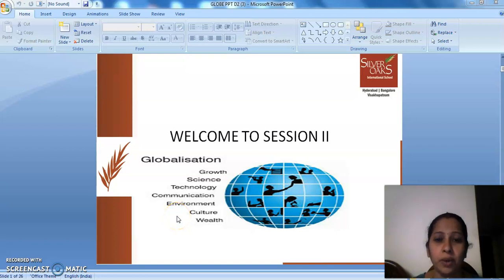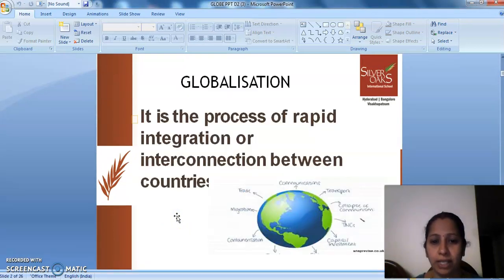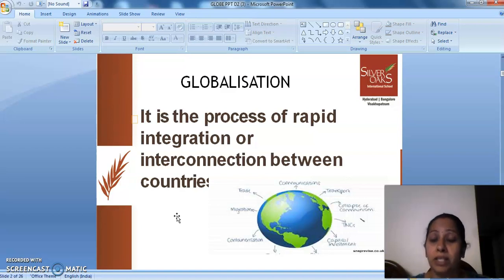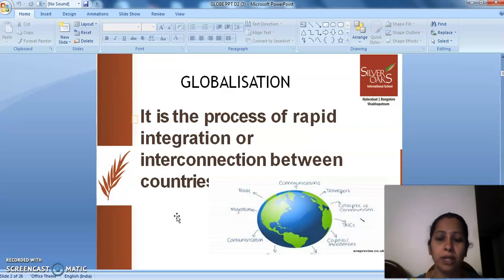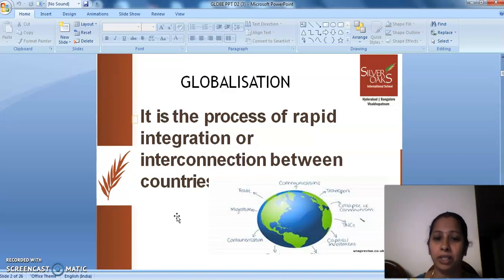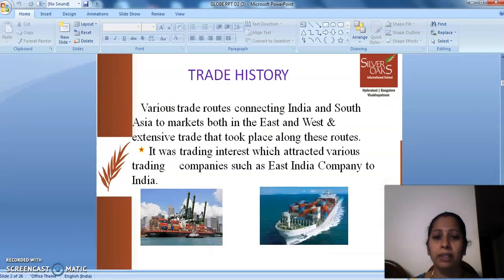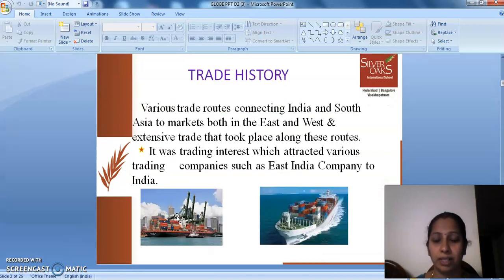Hello students, welcome to session 2 of Globalization. What's globalization? A quick recap. It's a process of rapid integration or interconnection between countries.